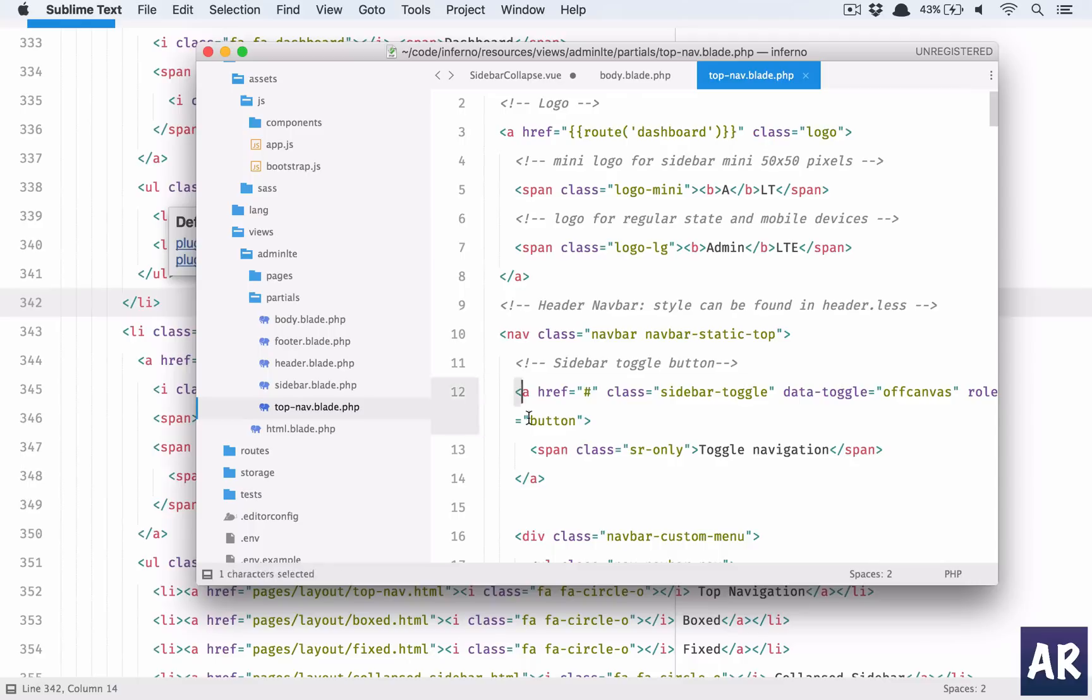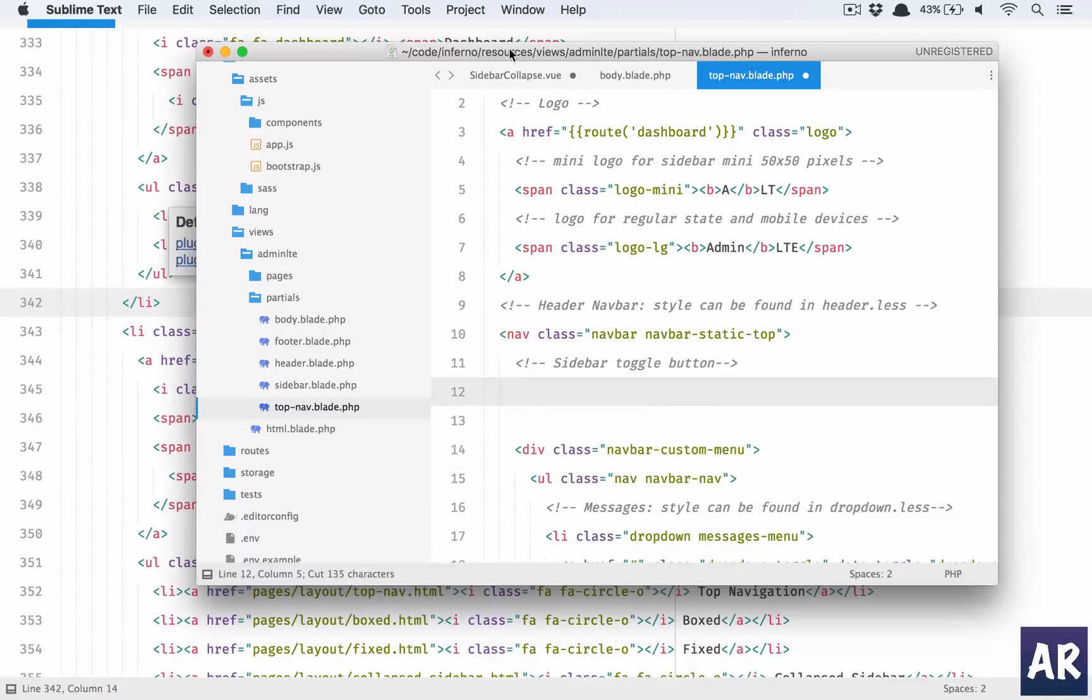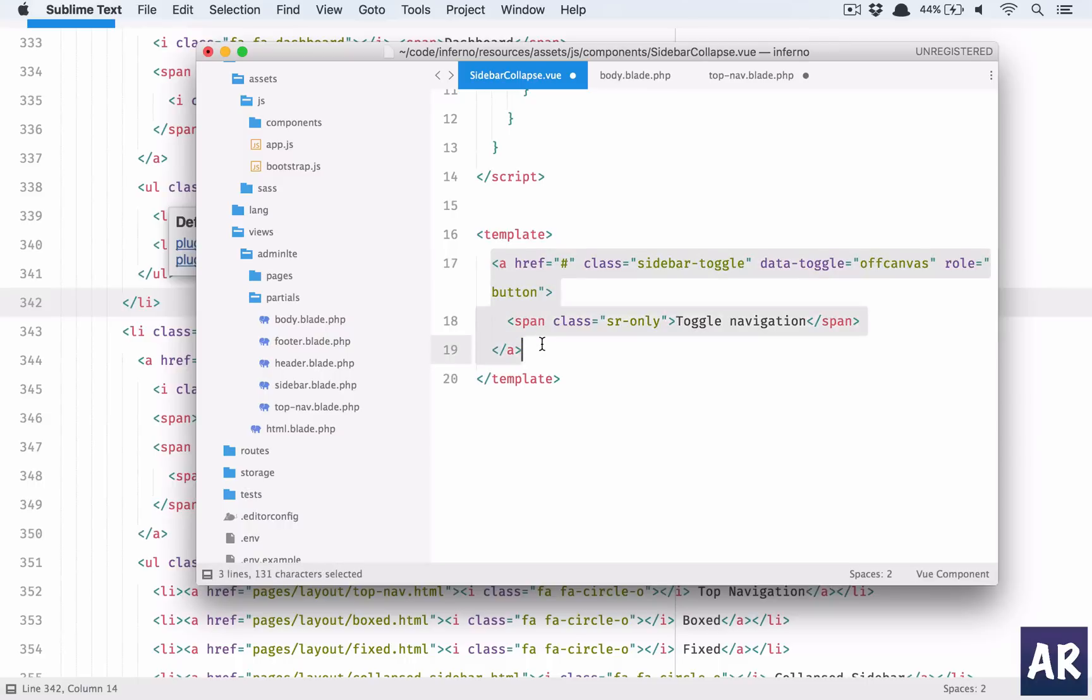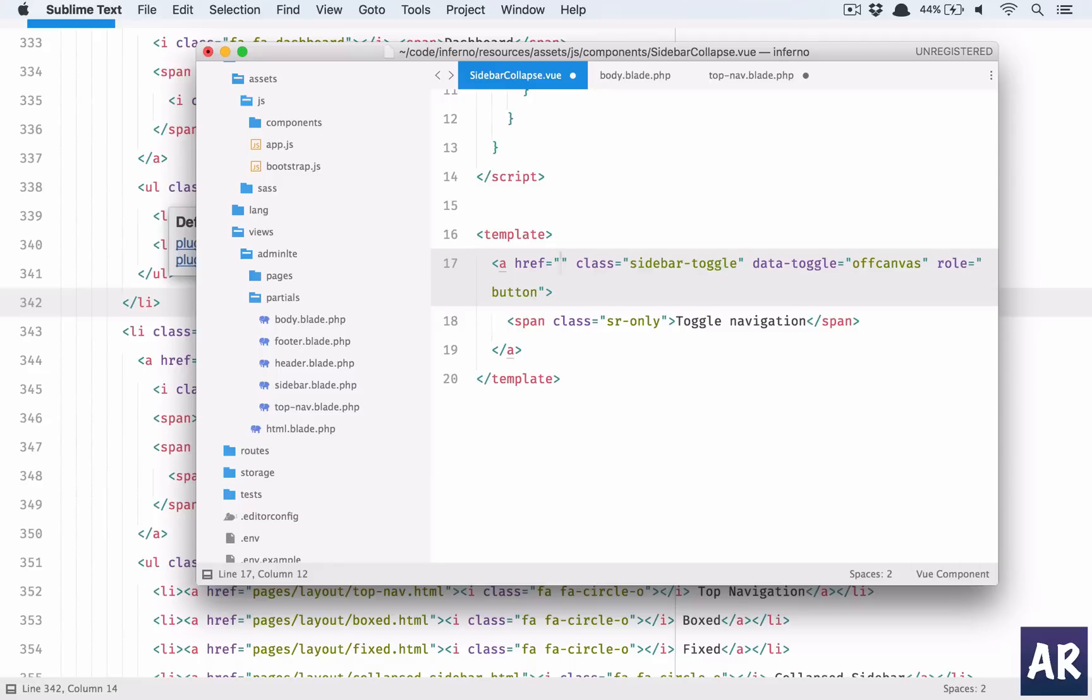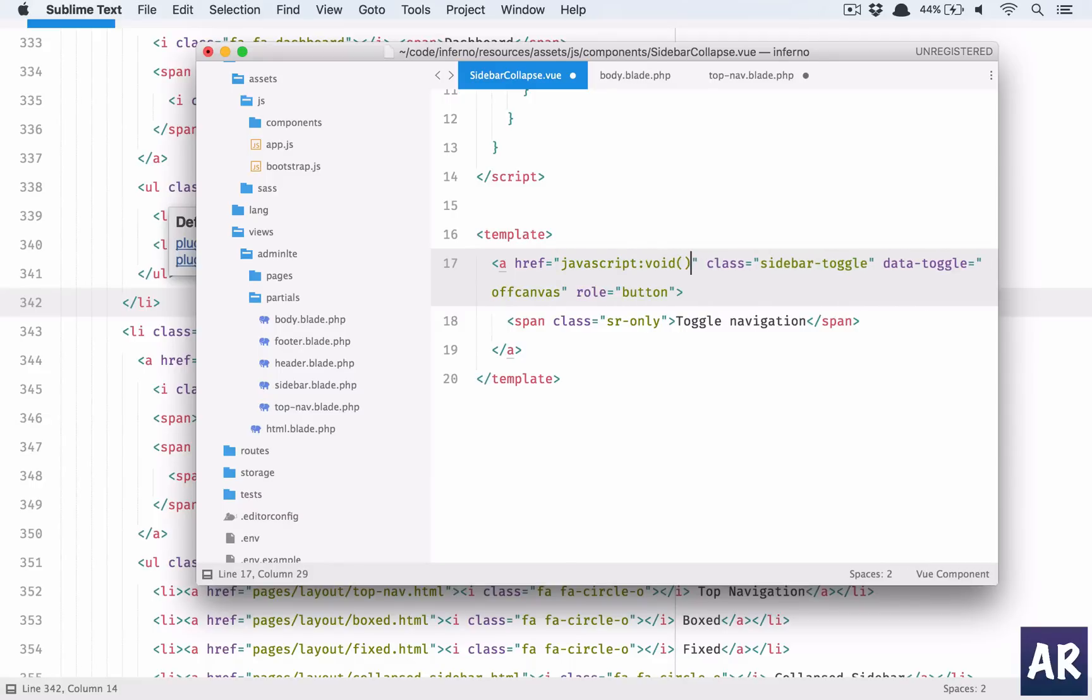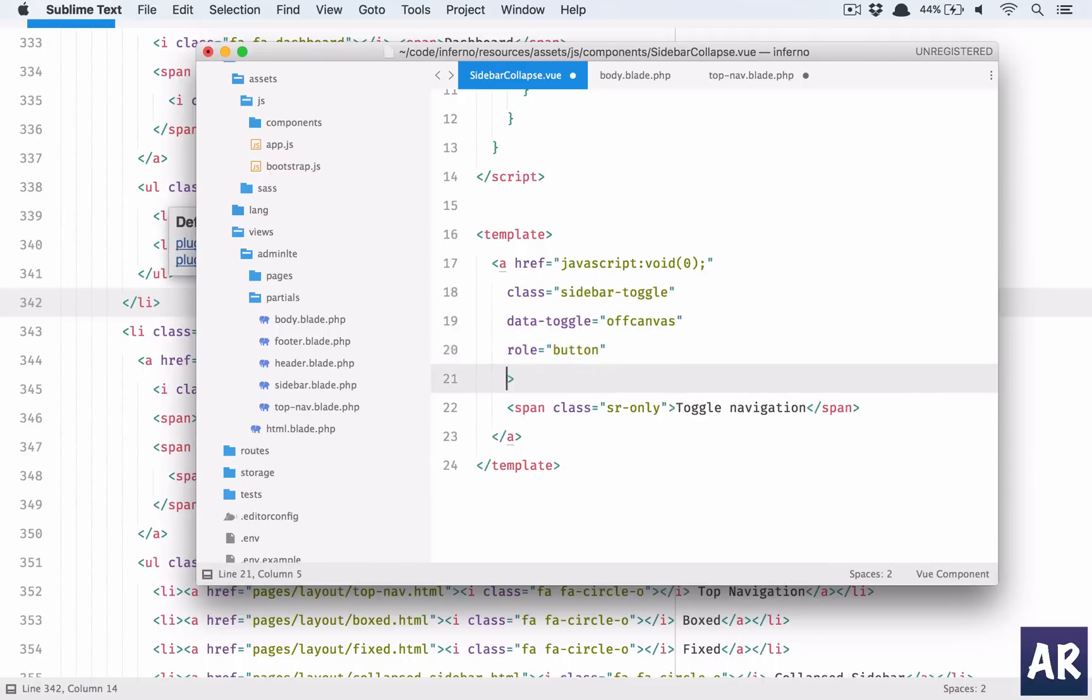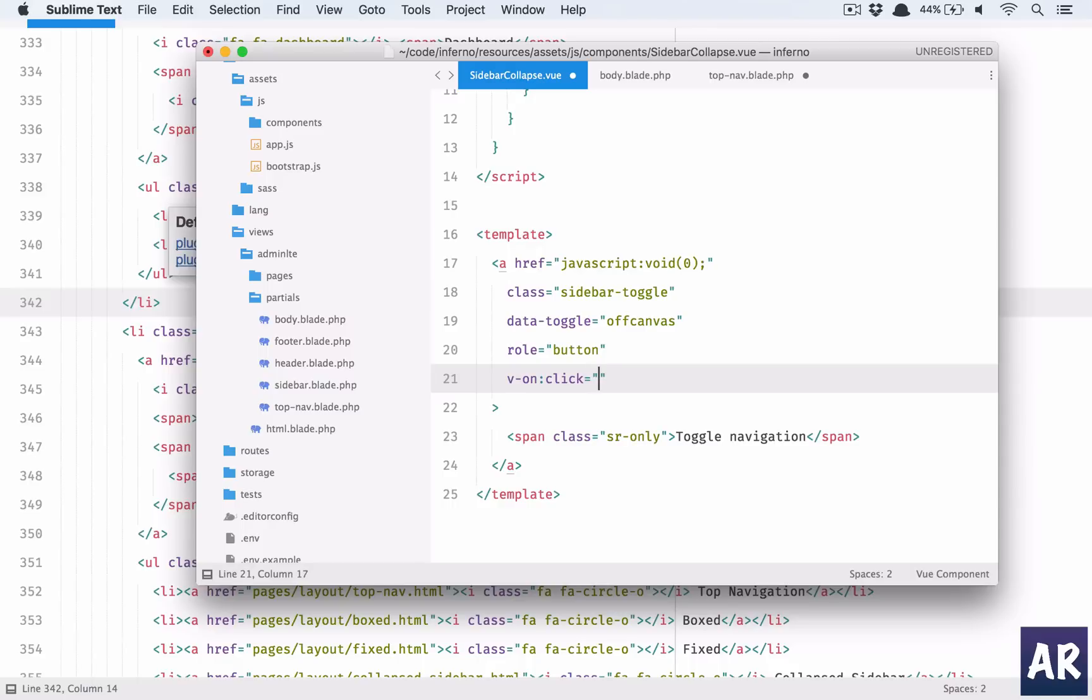So I'll copy this, or rather cut from here, and let us paste this in the template. Now we are using Vue 2.0 and it says that the template should have only one parent tag. This is an a tag, so that's okay, everything is inside that. First we need to handle the hash, so javascript:void(0). And then we will have v-on:click equals handleSidebarToggle. This is the function that we are going to call.